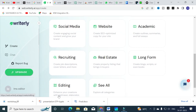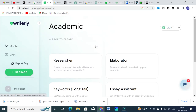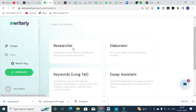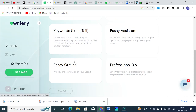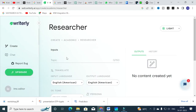We will check out three things: academic, long-form, and editing. I am going to click Academic. In the academic section you can see important templates: Researcher, Elaborator, Keywords, Essay Assistant, Essay Outline, and Professional Bio. Writerly will act as a researcher and explain things — if you are puzzled by a topic, Writerly will research it and give you inspiration. I am going to click Research.